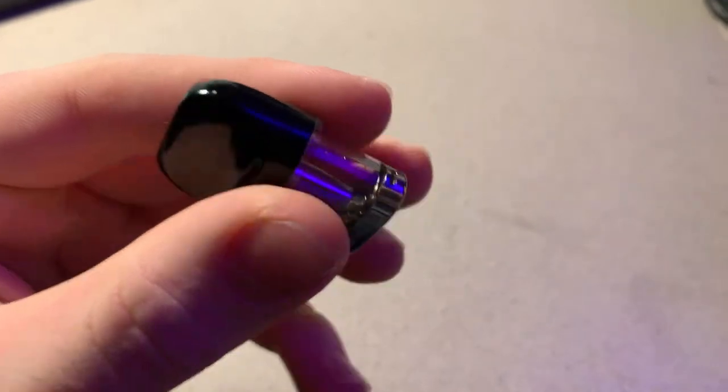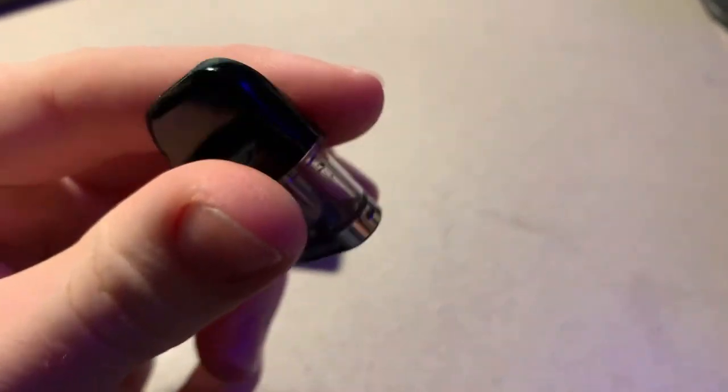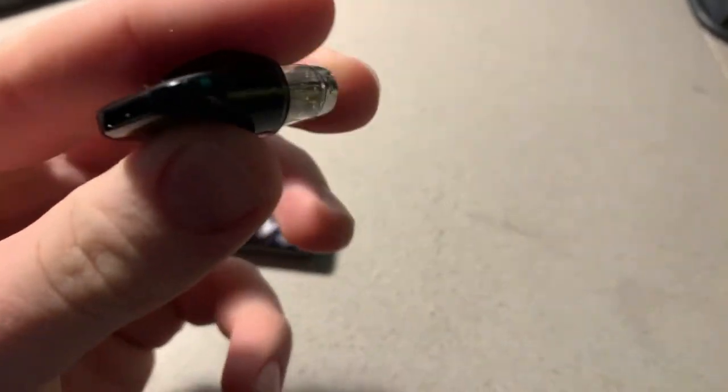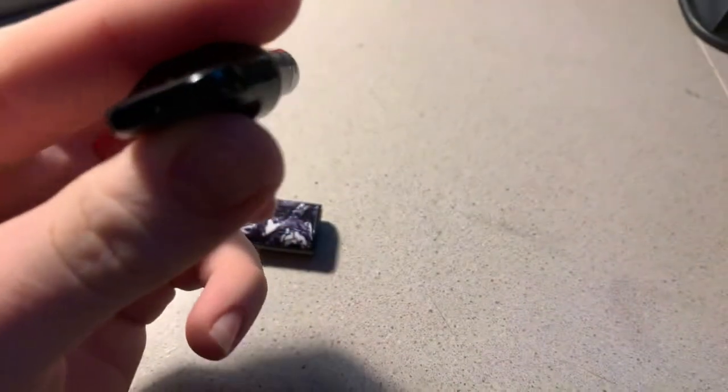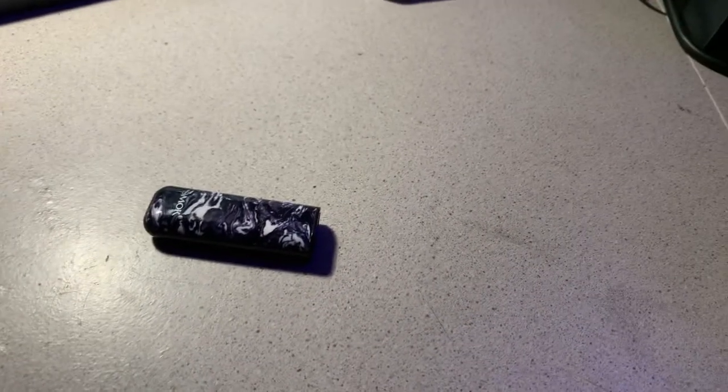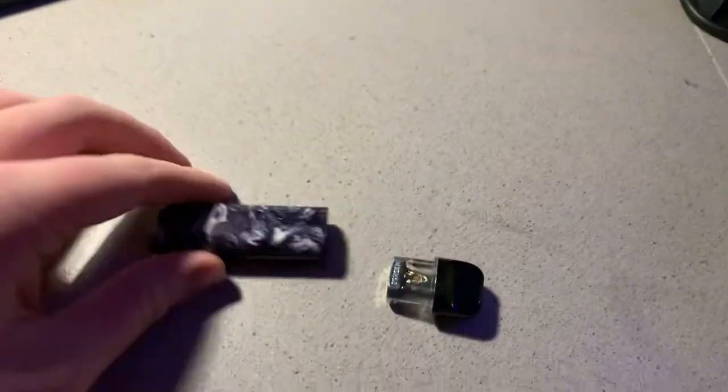Because if there's excess vape juice that gets in between the connectors here, it will not be able to make an adequate connection. So you just take the pod out and clean it off on a rag or a paper towel or clothing or whatever.